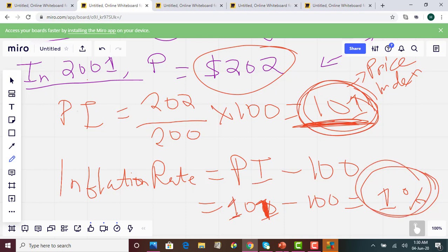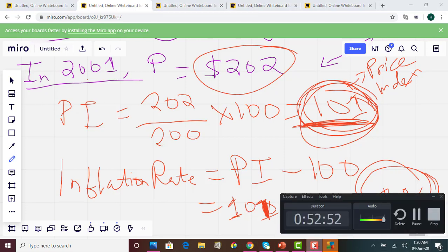In the next class, we will see how to use the price index to take out the impact of inflation from various numbers and metrics such as GDP, salary, and income, and compare them to base year numbers. Until then, that's it. Hope you can go over the examples and they are clear to you. Thank you very much. Bye-bye.